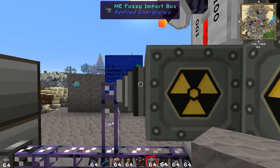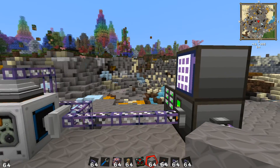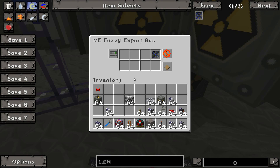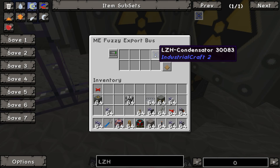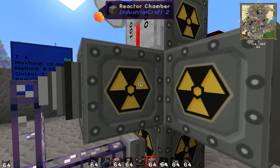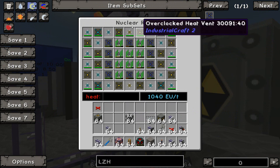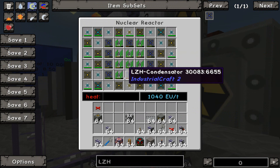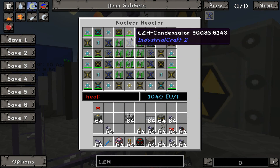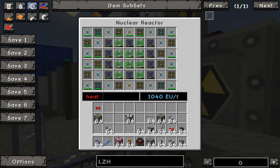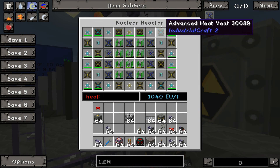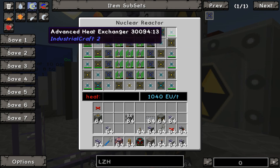Export from the system, import to the system — that's how you remember it. So this export bus exports perfect LZH condensators from the system, automatically placing them into any open spot in the reactor. Remember that: it will not put it in the exact spot you've specified — any spot that opens up in the reactor will take an LZH condensator.